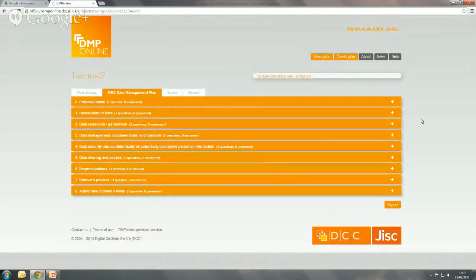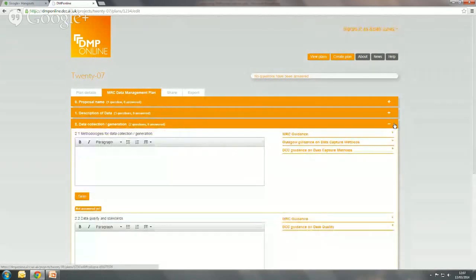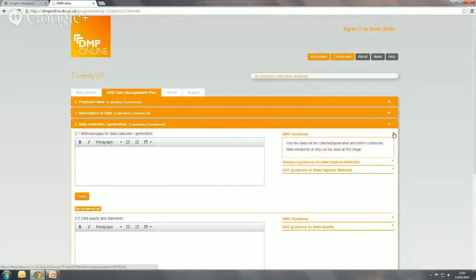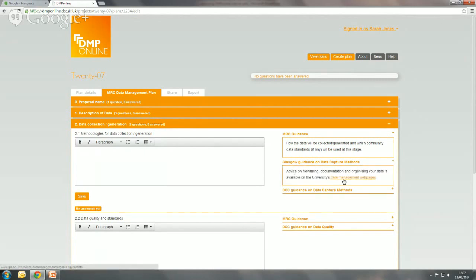I'll just go into the MRC plan. You can see the various sections, and I'll open one up to show you how that works. Here we've got a question about the methodologies for data collection. There's guidance from the MRC that accompanies this particular question, and because I'm from Glasgow and I've selected to see DCC guidance too, we have some guidance pulling through by themes. For Glasgow we have links to the data management web pages. When you answer a question, it tells you who's answered it and starts to update the progress bar.